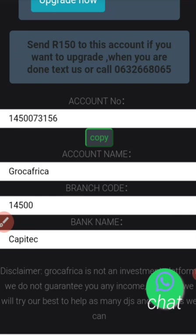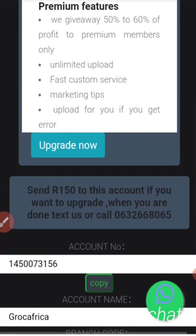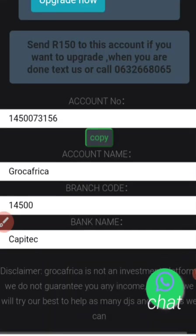The price will increase to 250 once a year, so just ignore the 150 per month — it will be once a year because most people have complained that 150 is too much. You can also see the disclaimer here: this is not an investment platform and we do not guarantee any income.